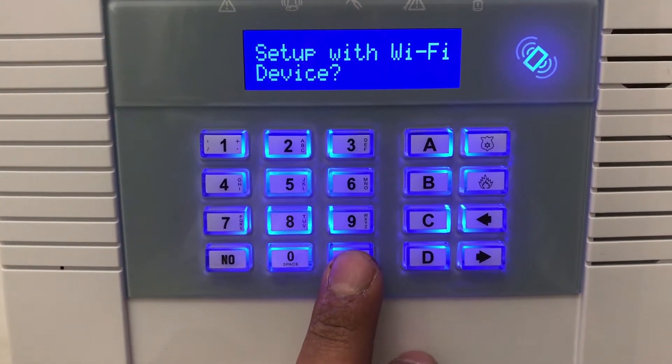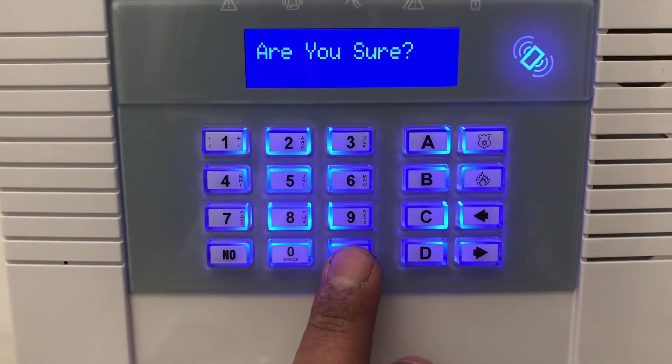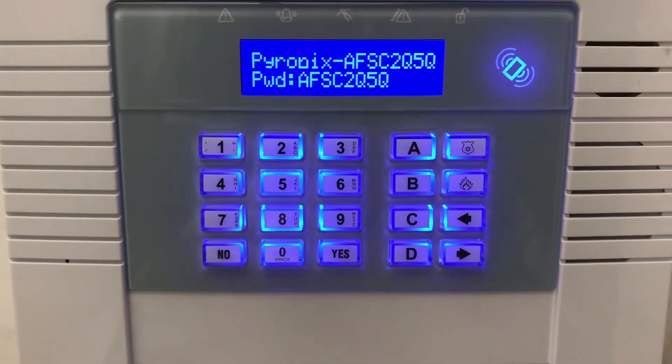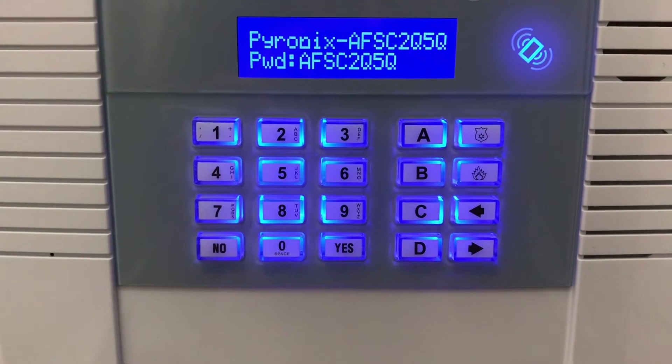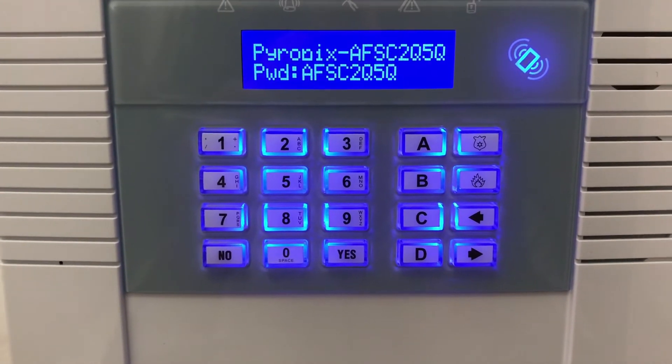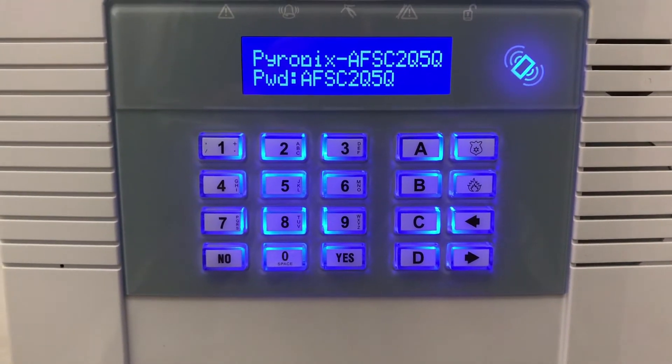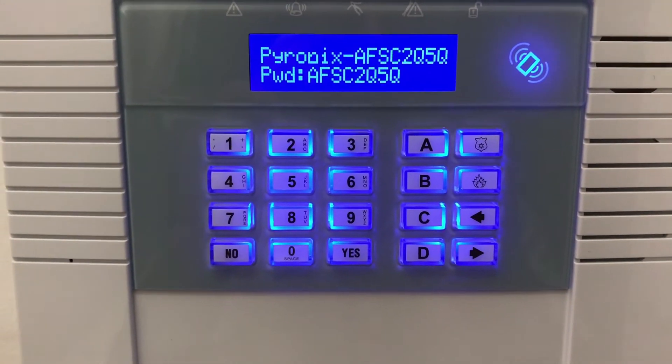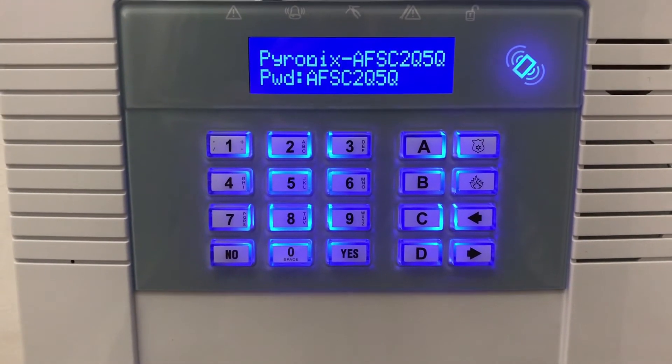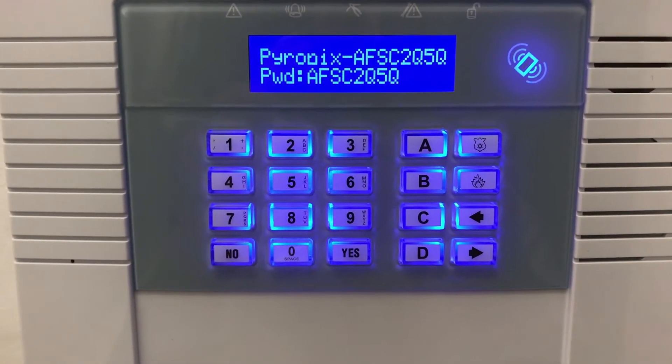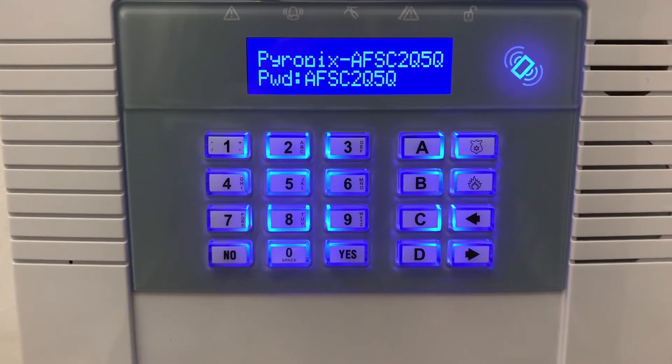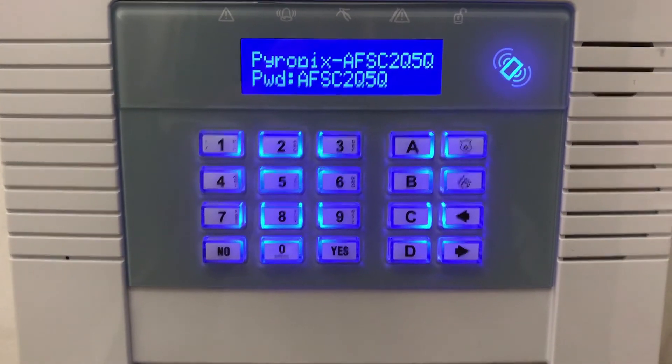Set up with Wi-Fi device. Yes, so here we now go into our phone and find this SSID and put in the password.